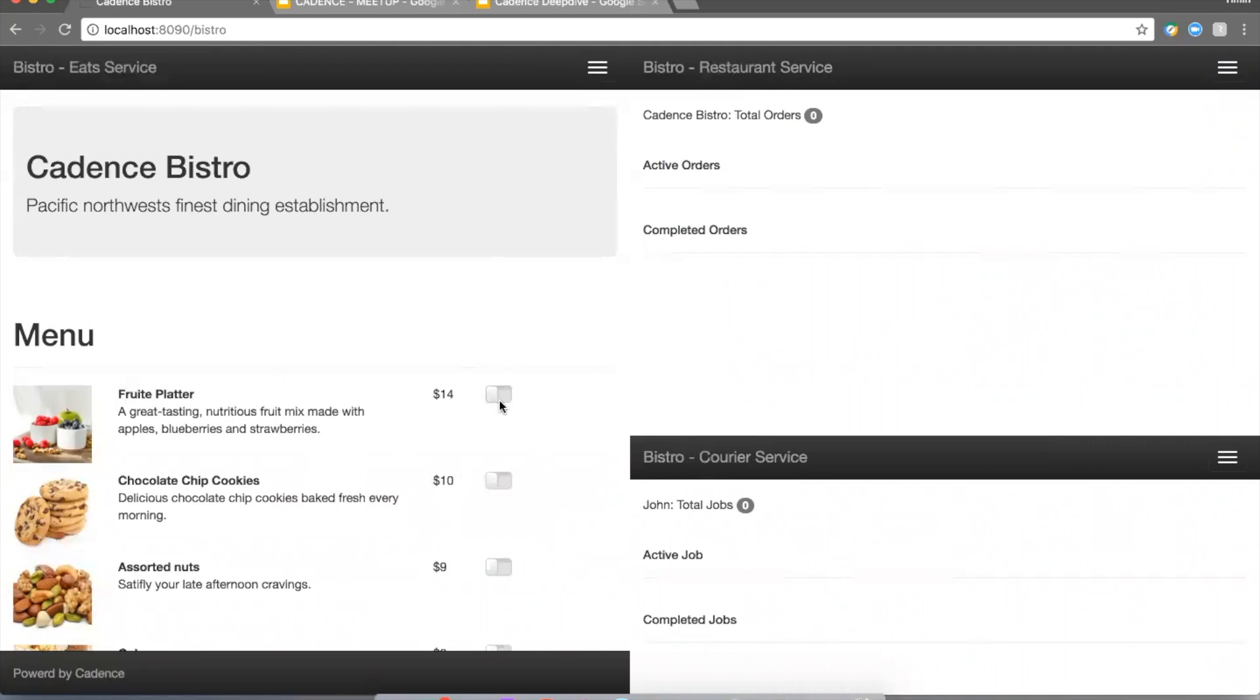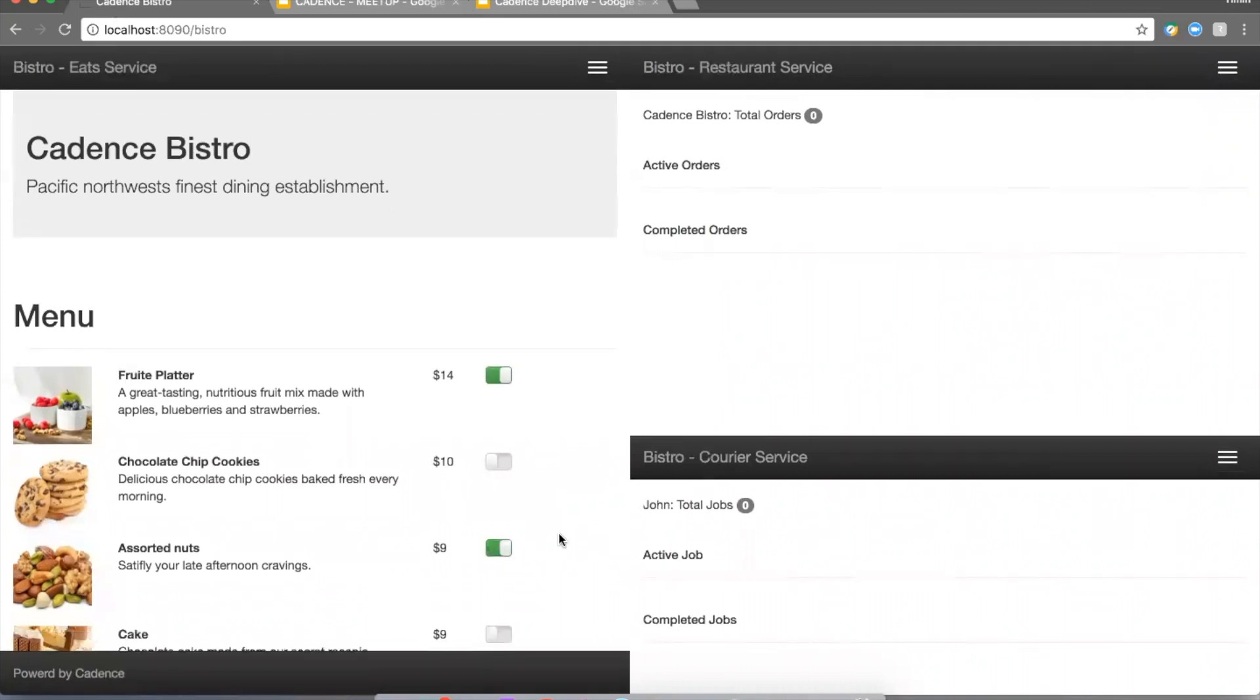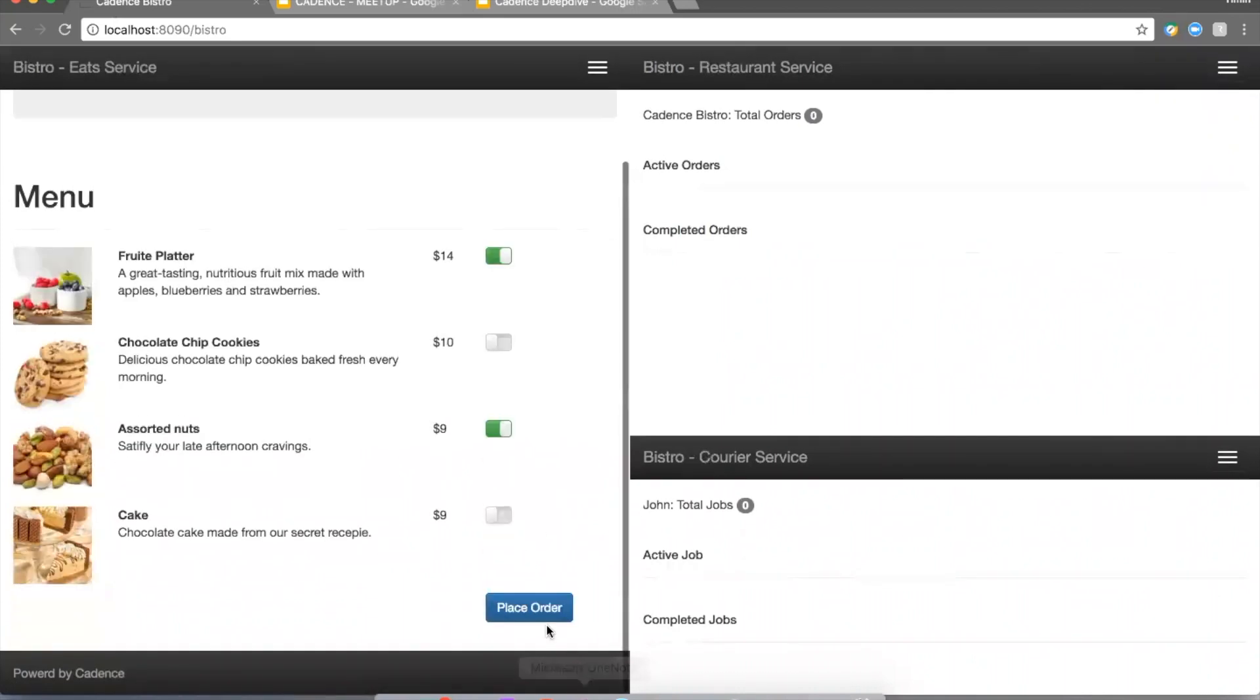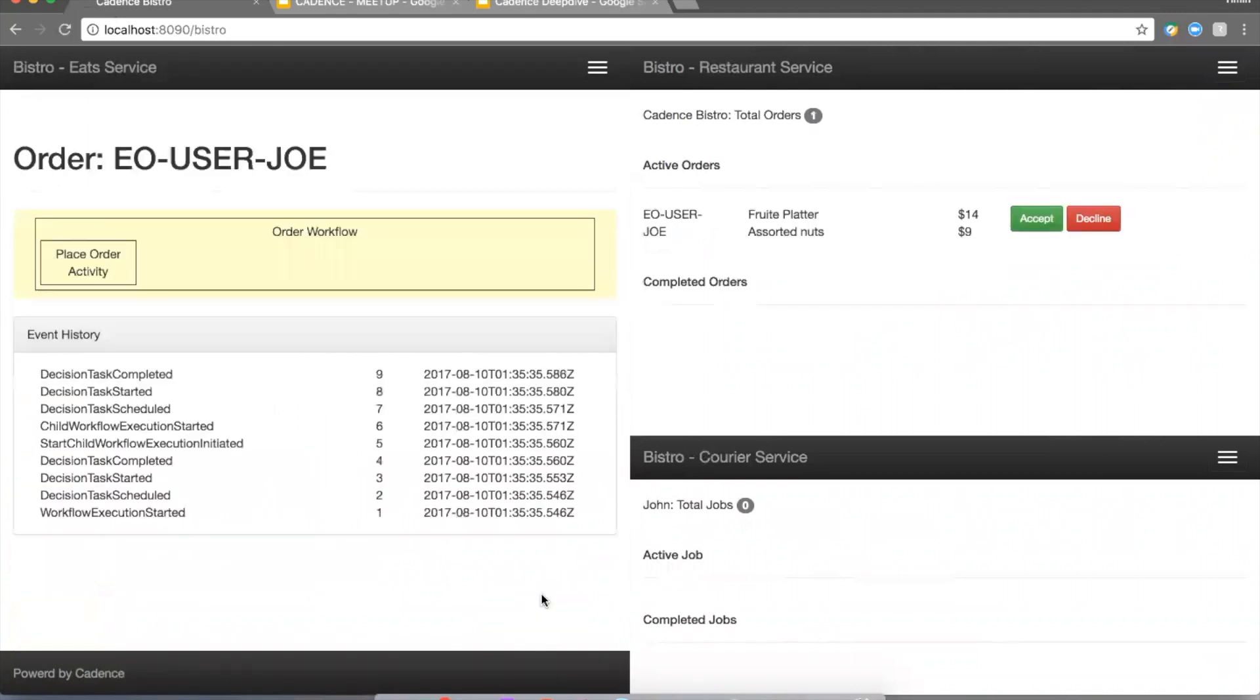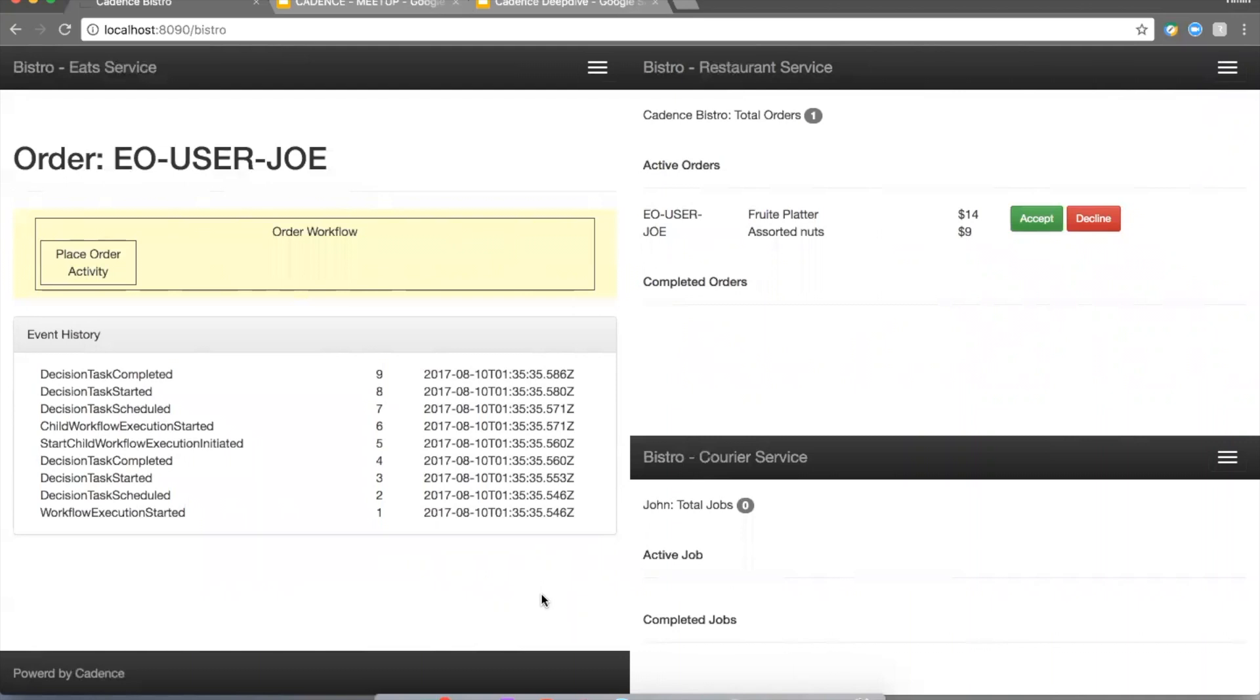So let's go ahead and pick a couple of items from the menu and click place order. As soon as I click that button, our UI called into the Cadence service and triggered an Uber Eats order workflow. Automatically the first step or the first sub workflow gets launched. Now we're in the pickup order activity.